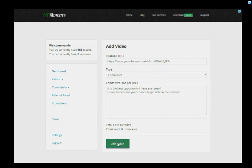Make your videos and channels popular today with views, likes, comments, and subscribers from real people.